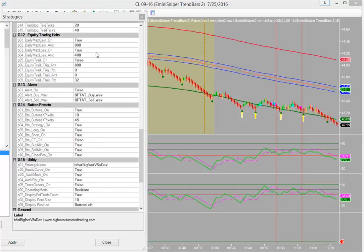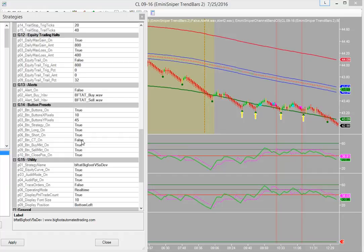And then lower down, these are for our buttons, so our buttons I have my counter trend off, so that's why it's going to remain grayed out even if I click it on screen. And then I've got my operating mode real time, so if you want to see trades in the past, just turn that to backtest, or if you want to take future trades, then turn that to real time.